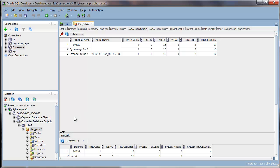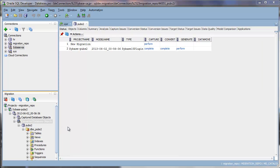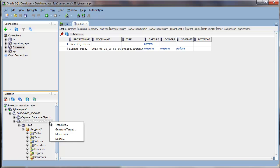So now, when you're ready to do the translation, just select on the converted database objects, right-click, and select Translate.